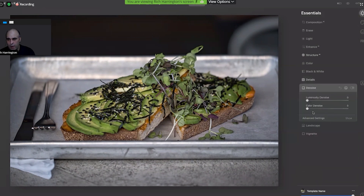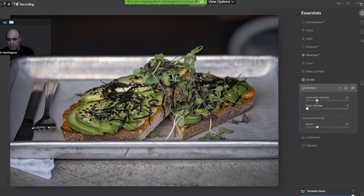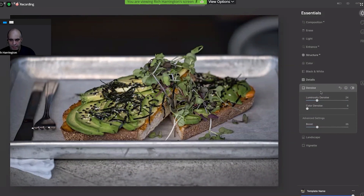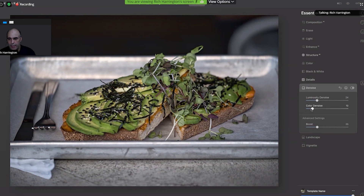Denoise — there are advanced settings in there, so you can push it. It is not an AI-based tool, but it is a smart tool, meaning there's an algorithm in there that does adapt a little bit to the contents to help, and those work pretty well.